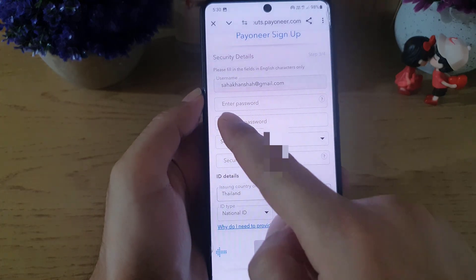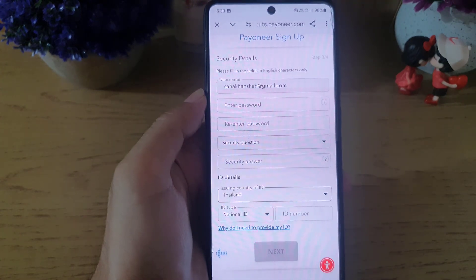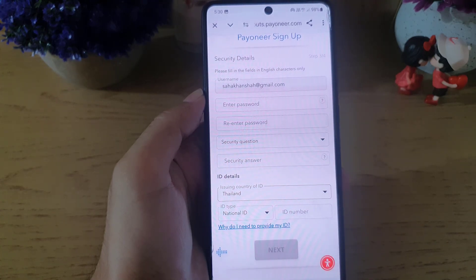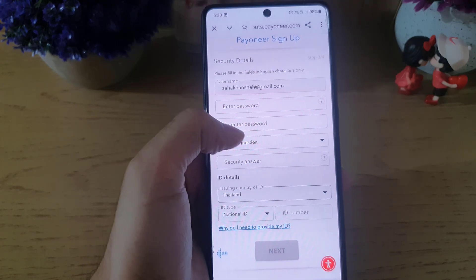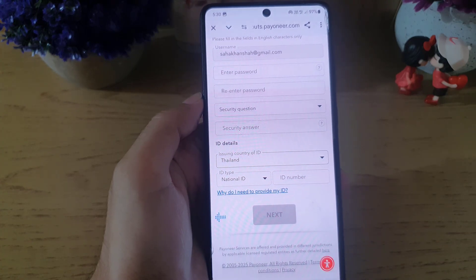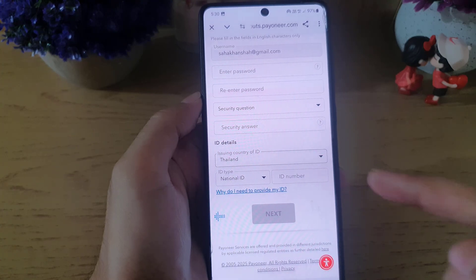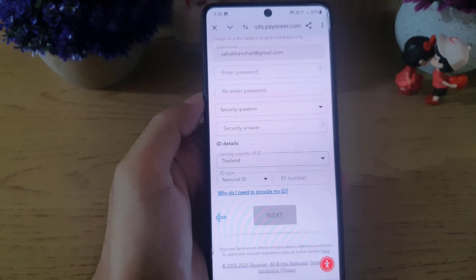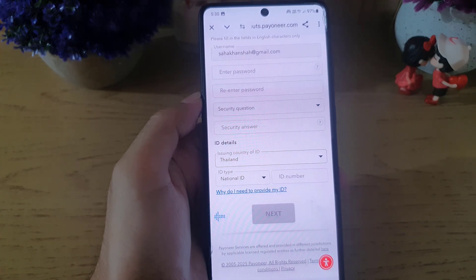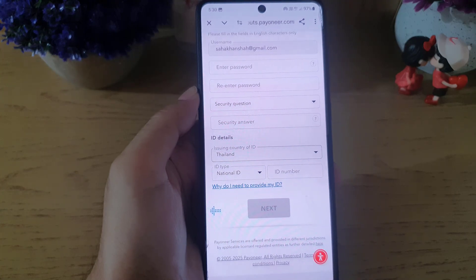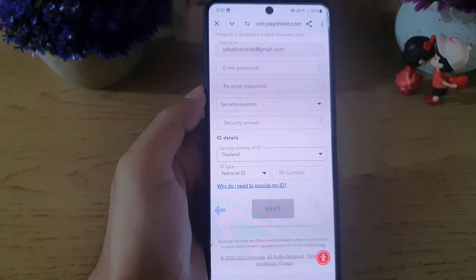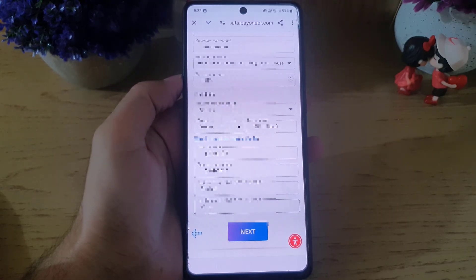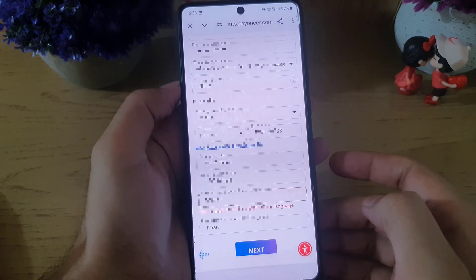On the next page, create a password and confirm it. You can also choose a security question if you want. Then fill in your ID details: select the issuing country of your ID, choose the ID type — either a national ID, passport, or driving license — and enter the ID number. Enter all the information and tap on next.